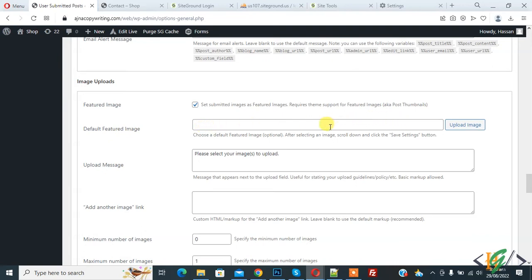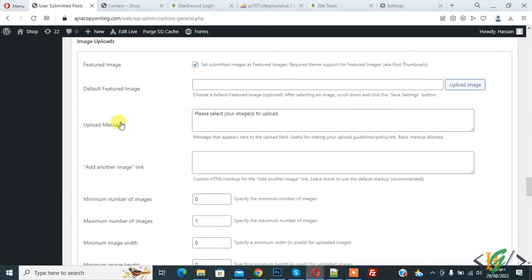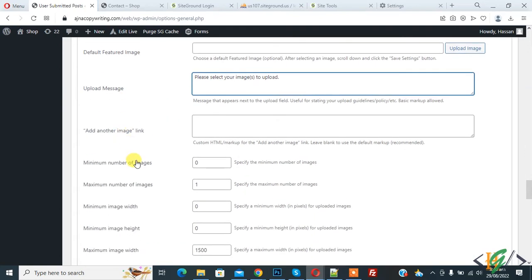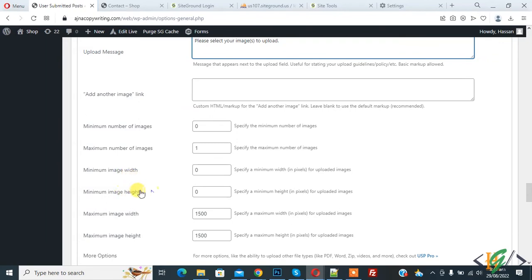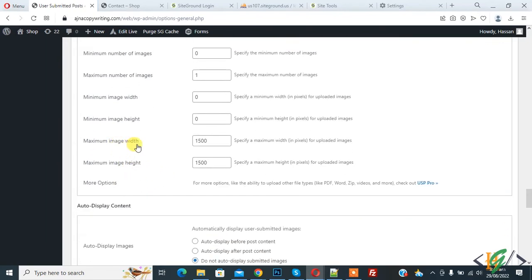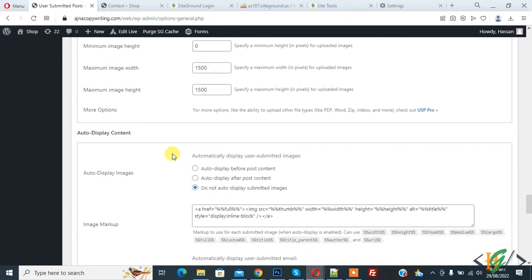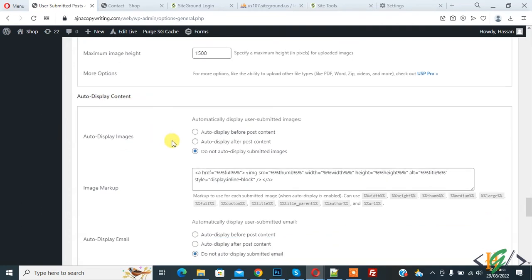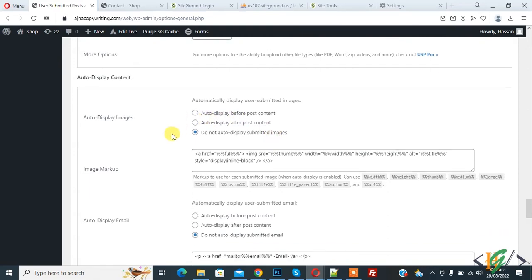You can add a URL for a default featured image. Customize the upload message. Set the minimum number of images to zero and the maximum to one. You can also set image width, image height, maximum image width, and maximum image height. Under 'Auto Display Content', you can choose not to auto-display submitted images.